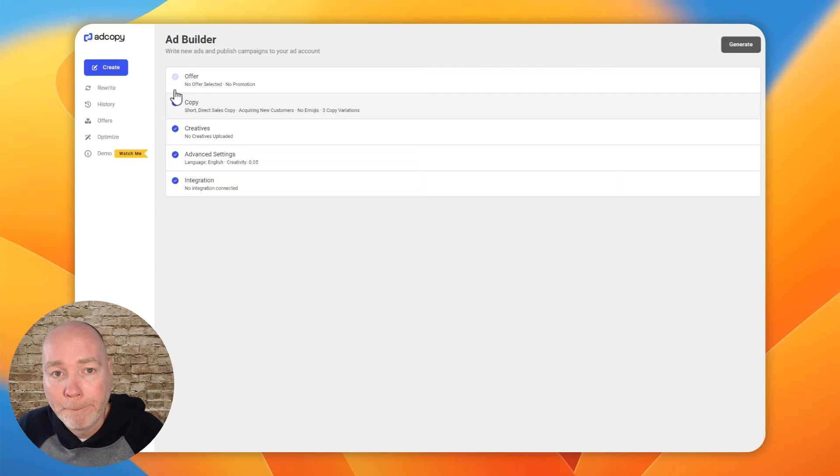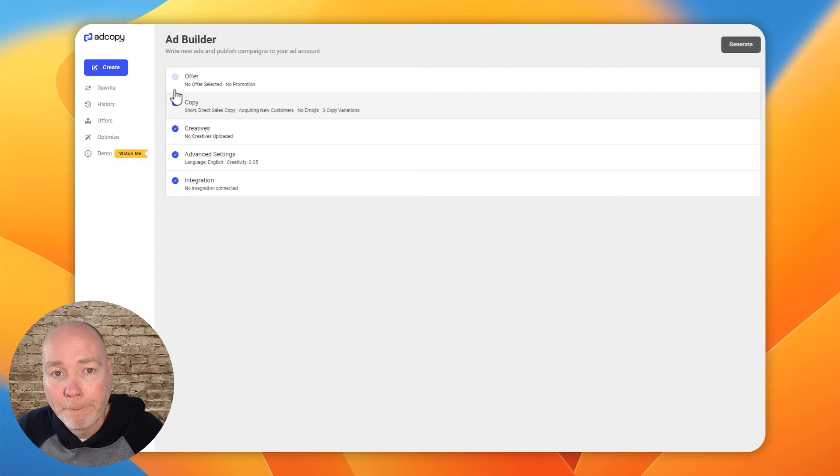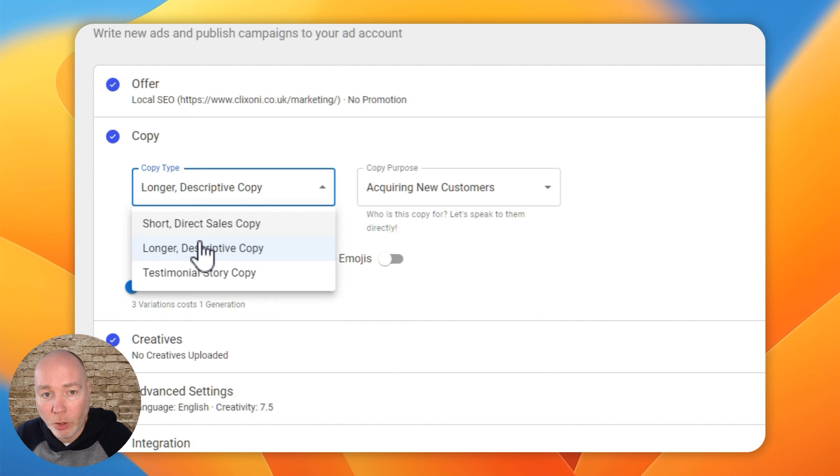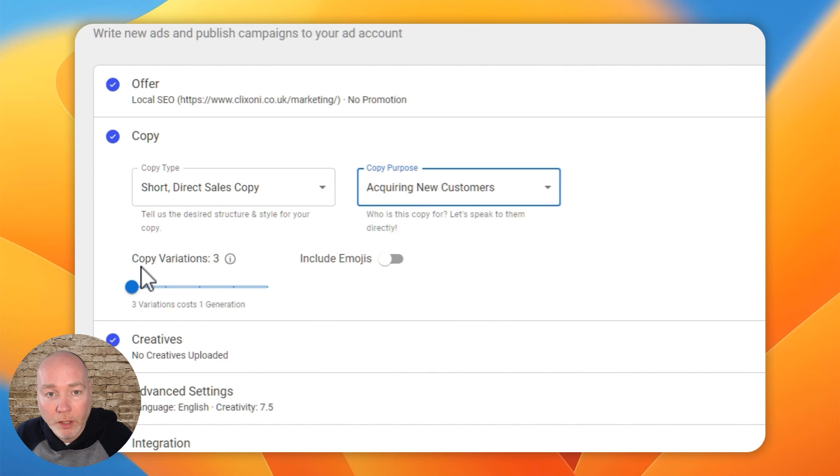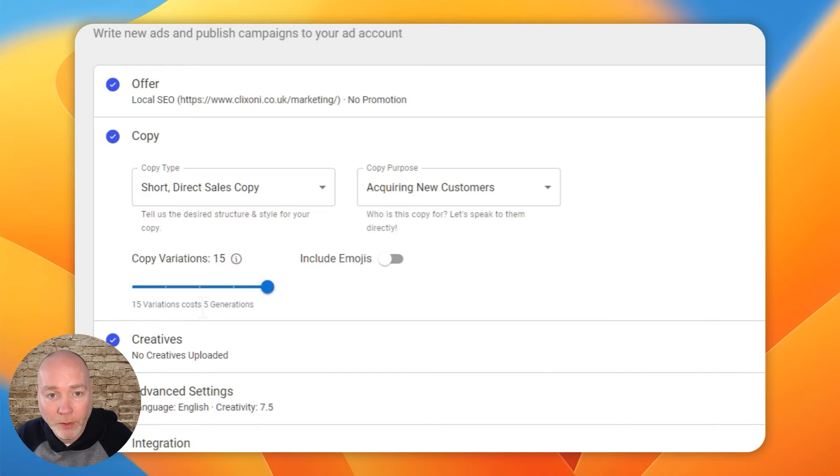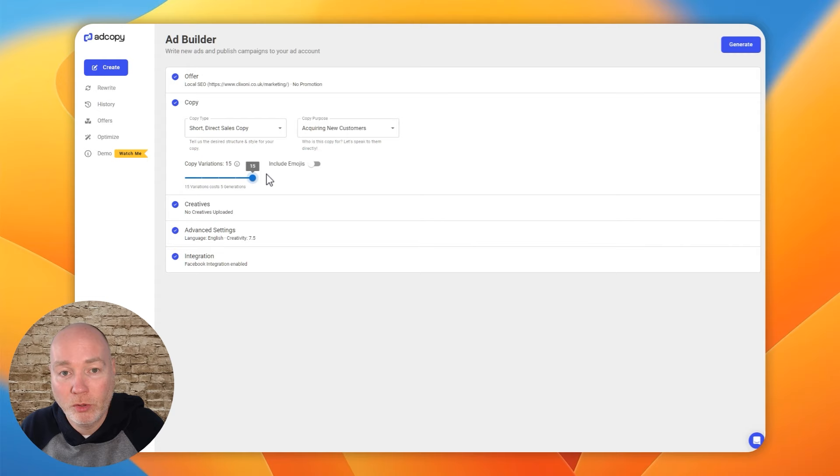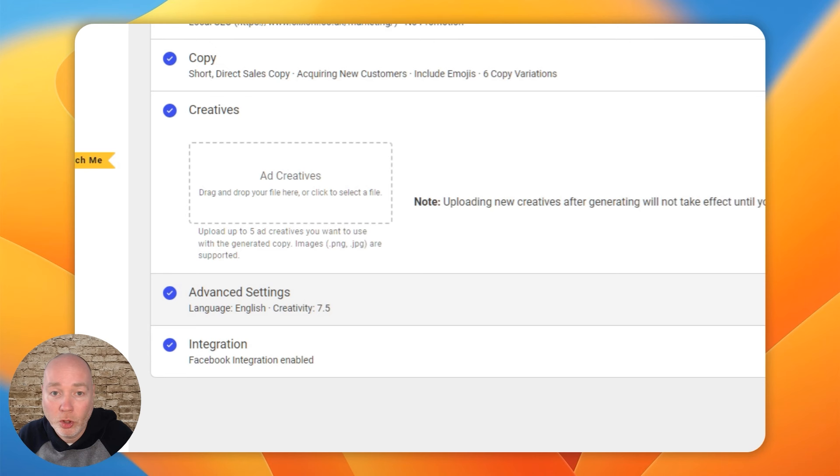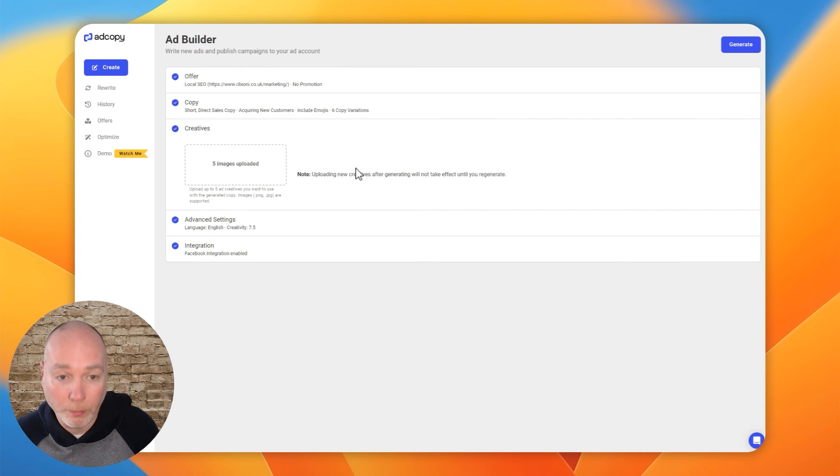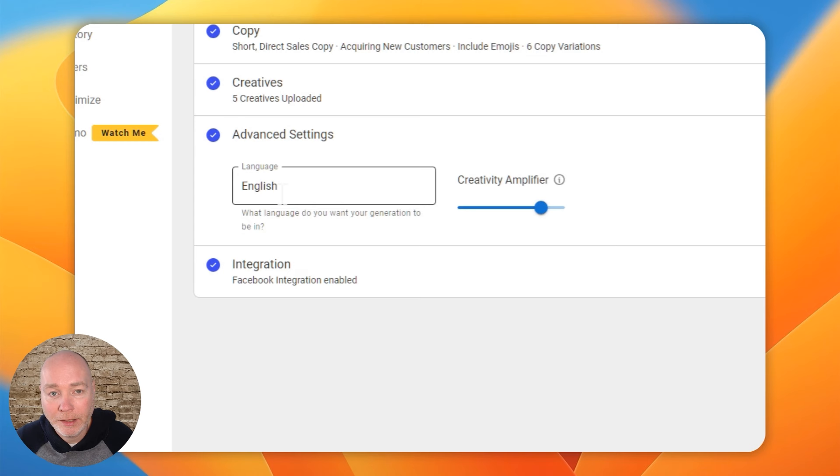Then to get started, you'll select your offer. You'll select the kind of copy you want - short, longer, testimonial. You will select the copy purpose, so let's say acquire new. Copy variations up to three, six, nine, fifteen. And fifteen variations cost five generations. You can see on the plan I've got, I had a hundred generations and I've already been using some up. We can include emojis. Let's take that back down to six. Then you can add some creatives. So you can add up to five creatives if you're making. It doesn't make them or suggest them. One slightly frustrating thing is you have to upload them every time. There's no repository where you can select them to use again. There's ad settings, so you can select a language and creative amplifier. Integration is done. So we just hit generate.